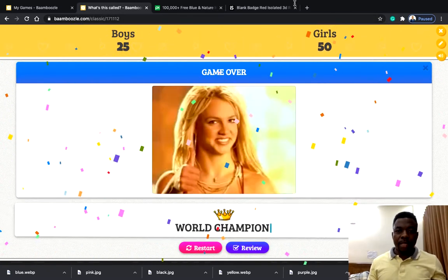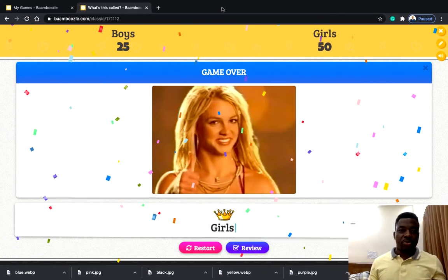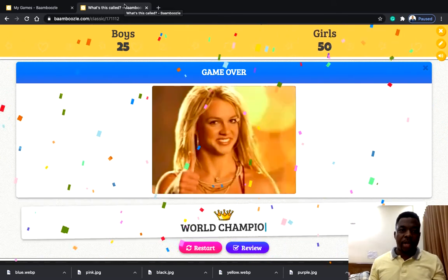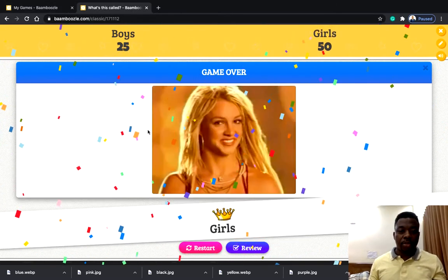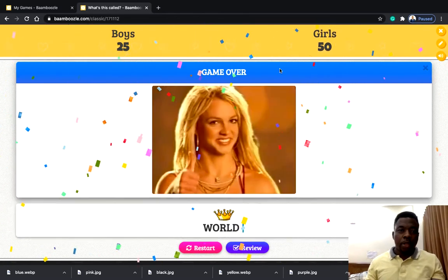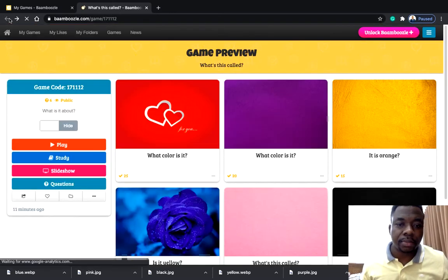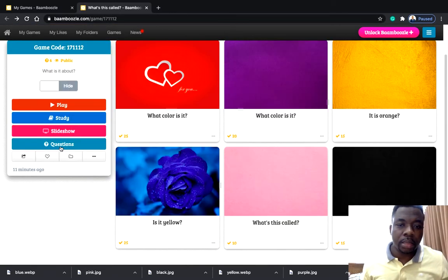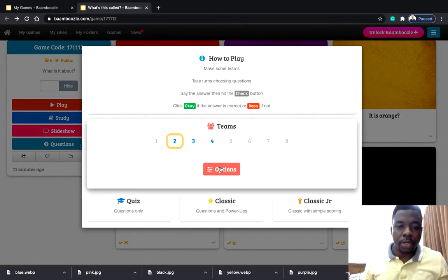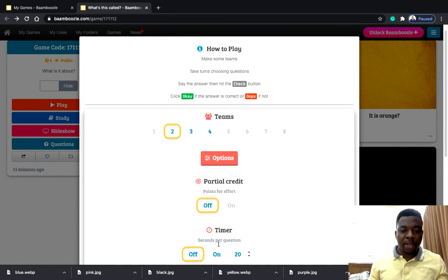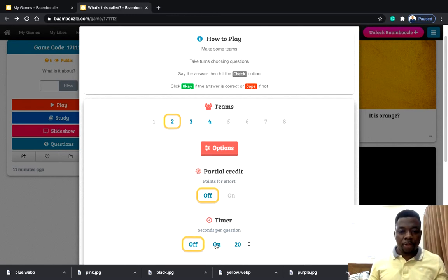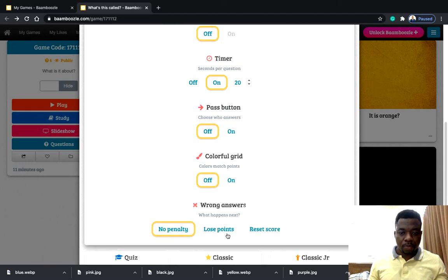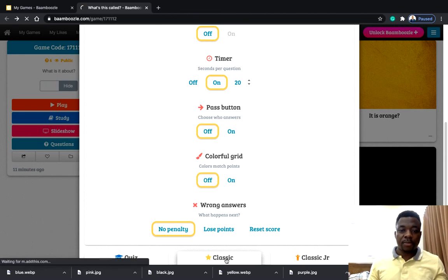The games are very interesting — the kids will really like it and you created it yourself. Some kids find it hard to speak and delay a lot, so you can add a timer. Go to Options, turn the timer on — it's 20 seconds. You can also set a wrong answer penalty or reset score, but I think no penalty makes the game more fun. Let's go to Classic with the timer on.